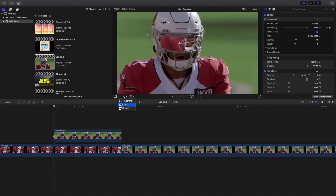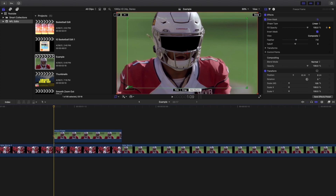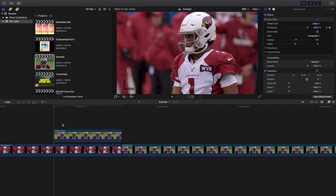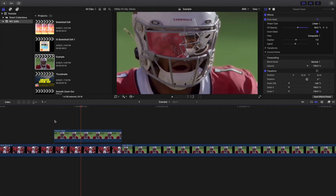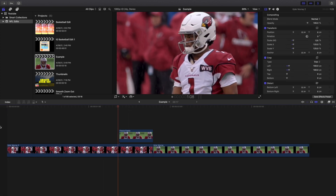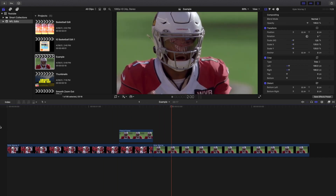Next, go to Crop and then Ken Burns. You'll see that by default it starts on the outside, but we want to start on the helmet. Here's a trick I figured out: click the swap arrow icon to flip the start and end around. Now you can adjust the start right here. This reverses it so it zooms out instead of in. Go ahead and play it — there you go, a really cool zoom out effect using a freeze frame, a mask, and the Ken Burns effect.